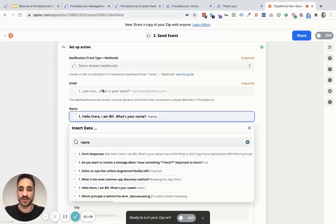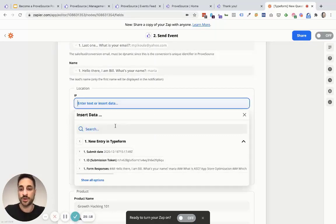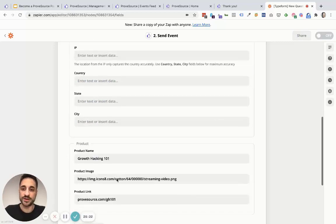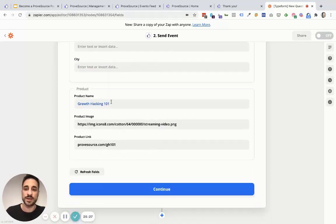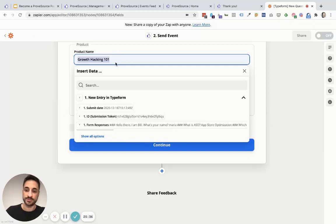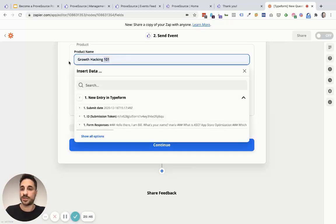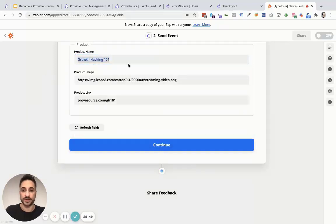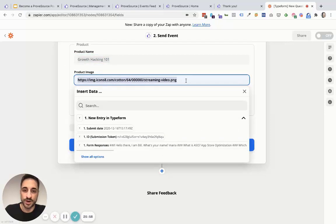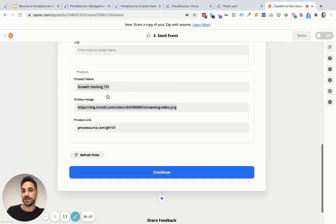ProofSource also allows you to pull in location data — if you have an IP address, country, state, or city, you can funnel that here and ProofSource will automatically include it as part of the notification. The last step is including the name of the product. If you have an e-commerce platform with a purchase trigger that includes product name, product image, and product link, you can set it up dynamically. Or if you have a fixed single product — let's say a training product called 'Growth Hacking 101' with a standard image and link — you can simply add it by hand. Just type it in and hit continue once you're done.